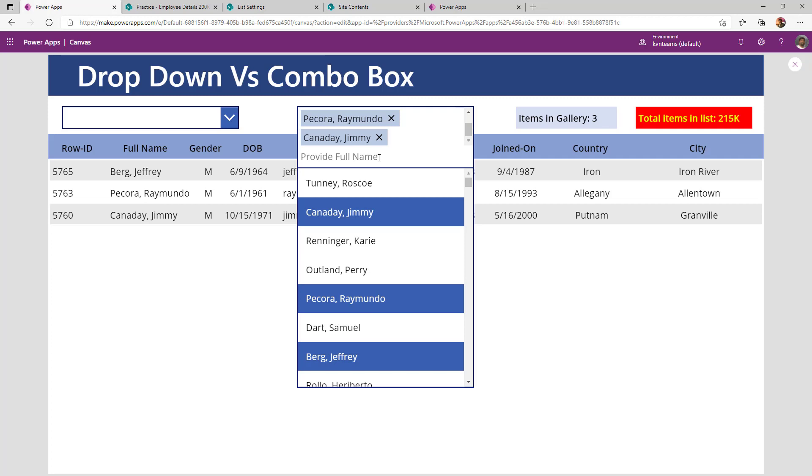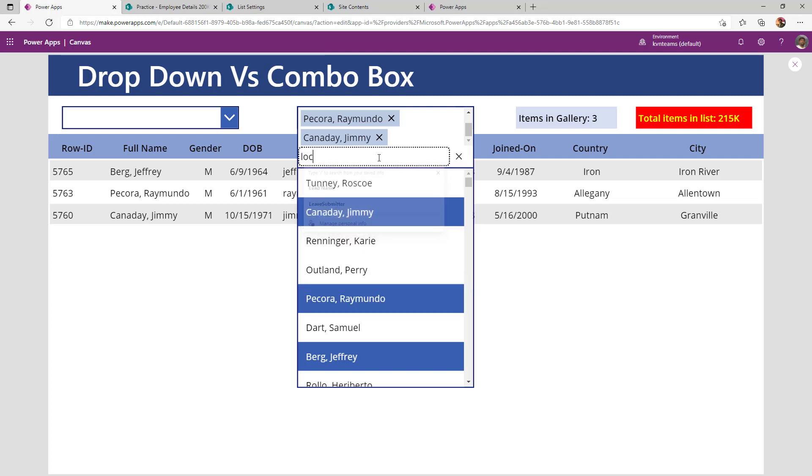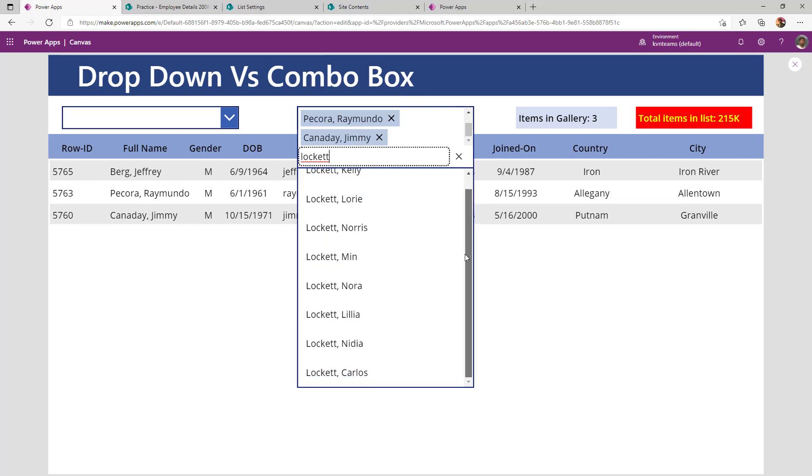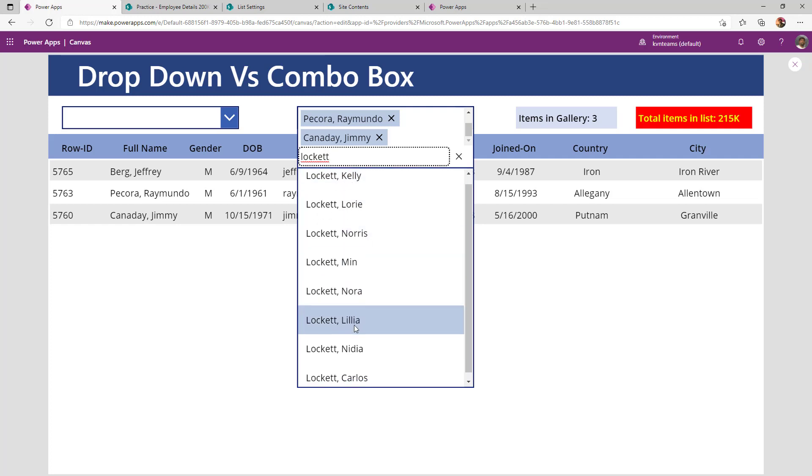But I know my user may go beyond 1000 records. So that time I can change my items by providing my search criteria under items property. How I can do that is when I say locket, it will replace my items with all the employees where the first name is starting with locket. If you notice here,